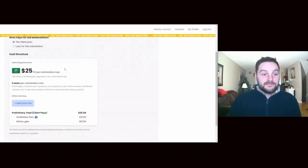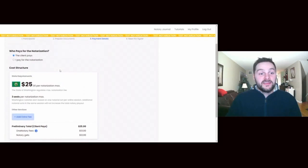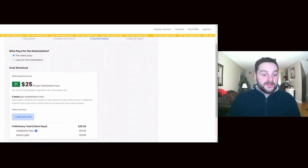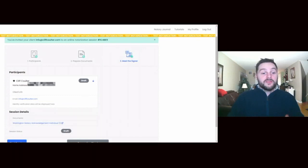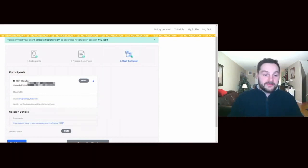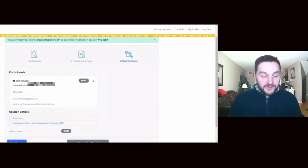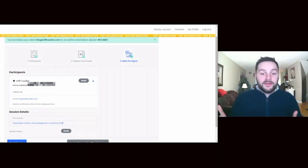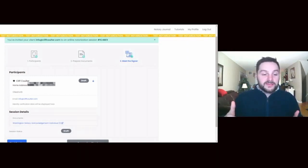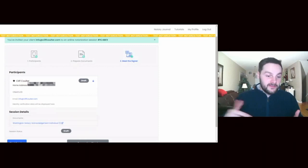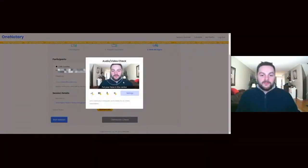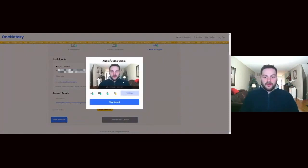It's gonna tell me on my end how much the notarization is gonna be, which is $25 max. It will show me your driver's license so that I can see it, which is exactly how the actual notary works if you go in person. Then I'll verify the information on the driver's license against the information that you've provided. I'll go ahead and check my connection so that we're ready to go.